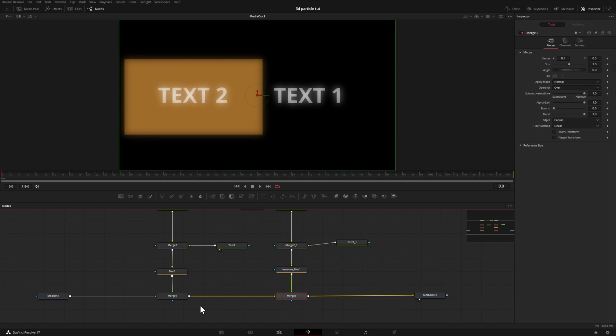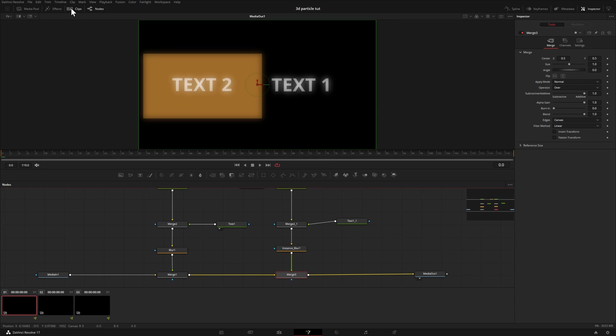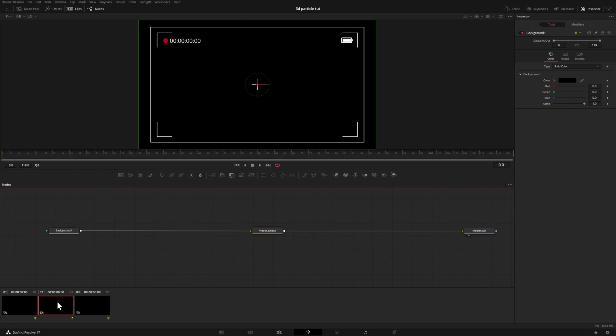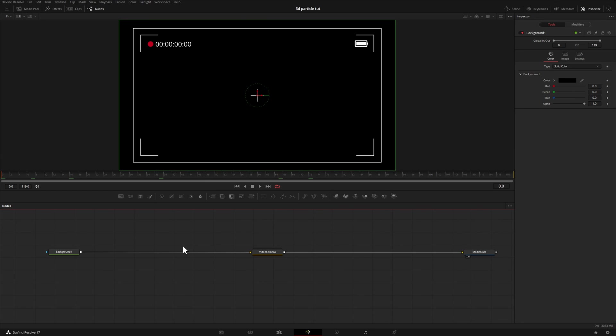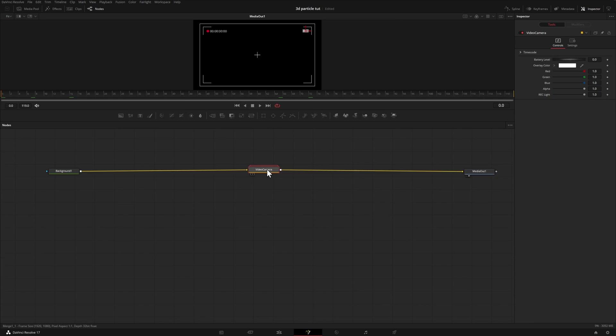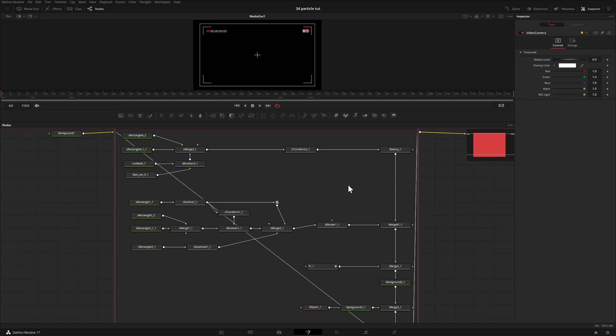The next node I want to show you is great for organization. If I head up to clips here, let's pull up our next fusion composition. What we're looking at here is the video camera effect, and this is built right into DaVinci Resolve. This is actually a fusion composition that was created and grouped together. If I double click on this effect right here, we'll be able to see the entire node tree.